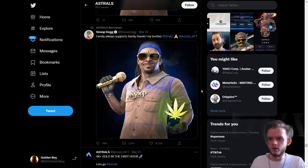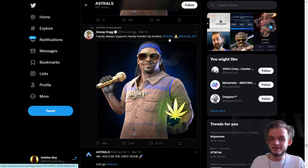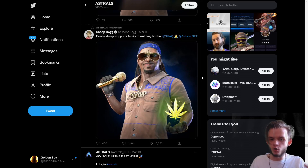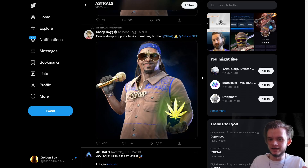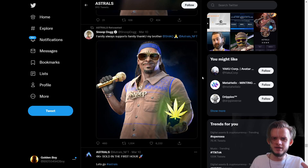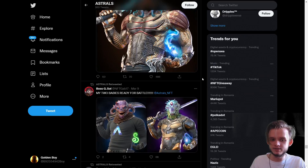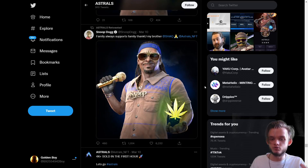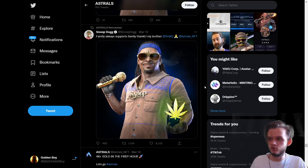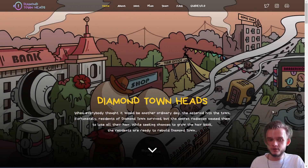Even if you missed the mint and the whitelist — say they minted for 2 SOL and the floor is now 3.5 to 4 SOL — when you scroll their Twitter and see posts from Shaquille O'Neal and Snoop Dogg again, you just go and buy it. Even if the floor price is doubled, it's still a gift, because as we know the floor for Astrals is now 7 to 8 SOL. You can easily double your money even if you missed the mint. That's a huge green flag.